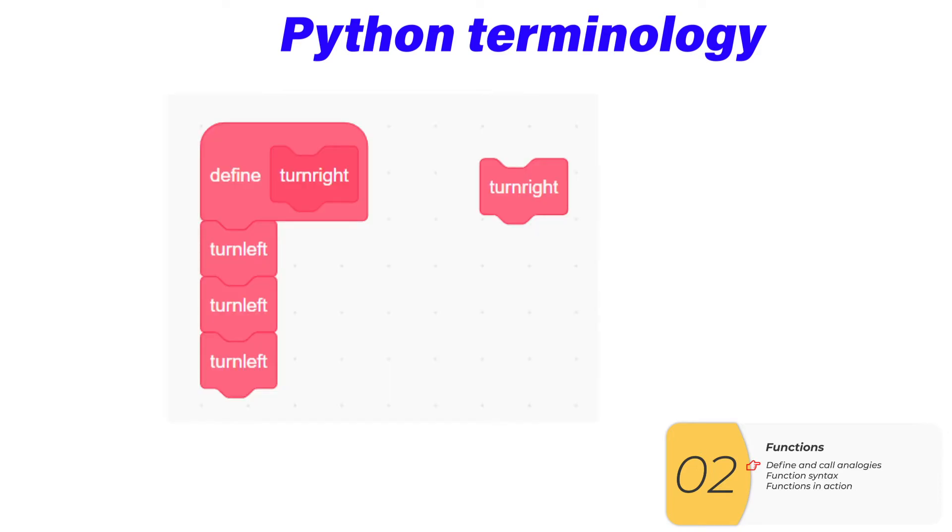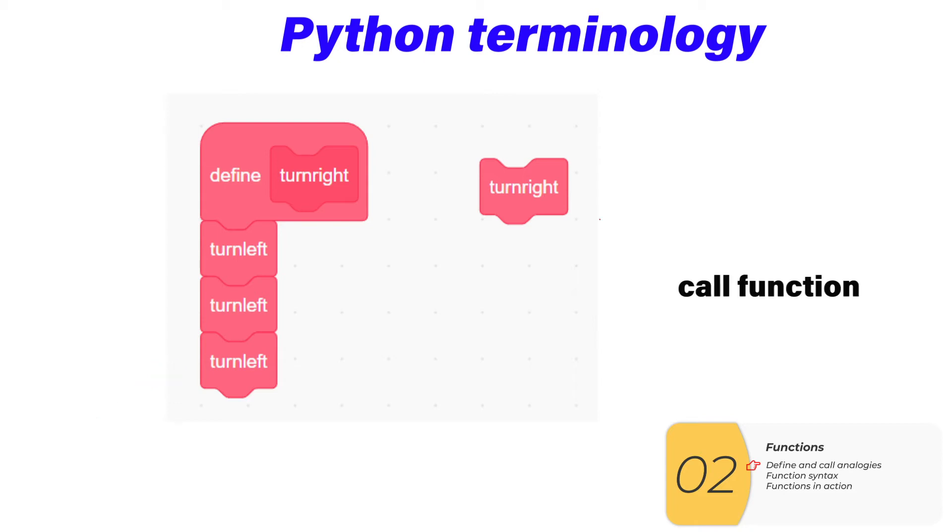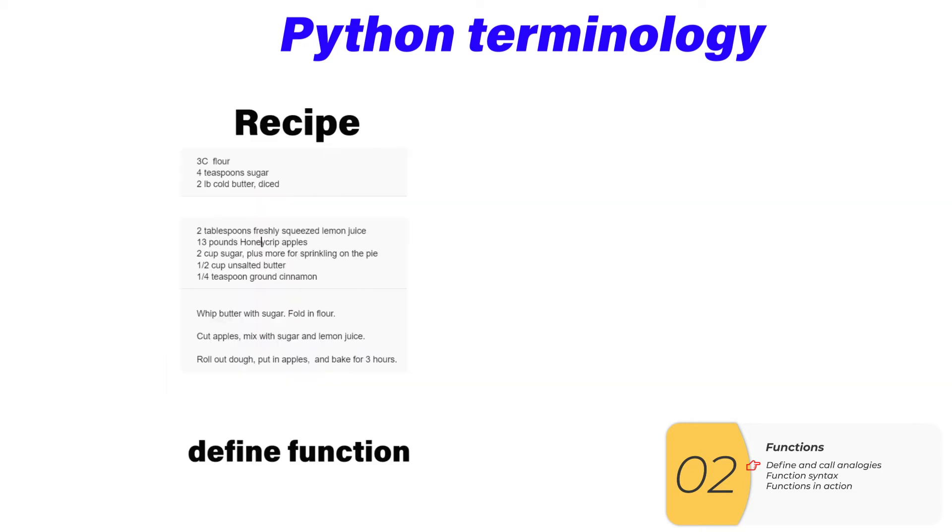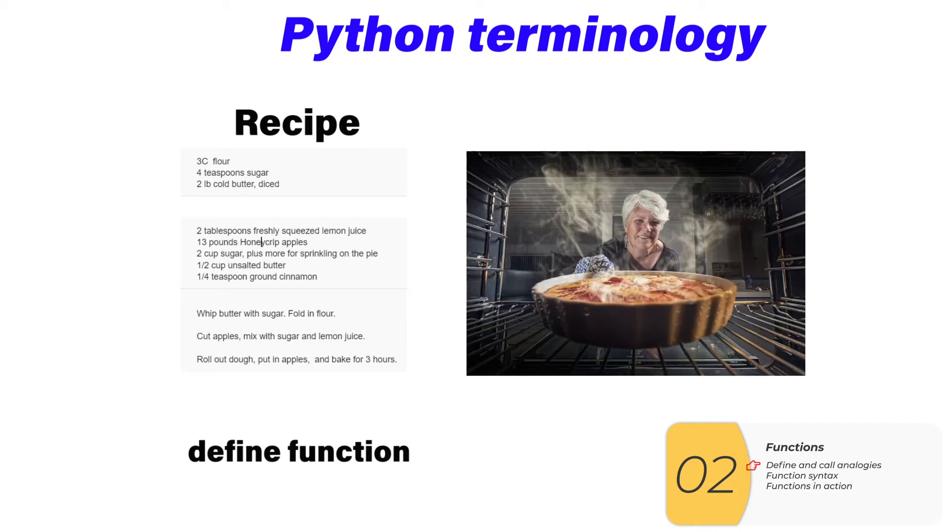In Scratch, we have the concept of defining a custom block. The equivalent Python concept is defining a function. In Scratch, we have the concept of using that custom block. The equivalent in Python is to call the function. In cooking and baking, we have the concept of defining a recipe. This is the same idea as defining a function in Python. Then in cooking, we have the idea of using the recipe, and this is the same idea as calling a function in Python.